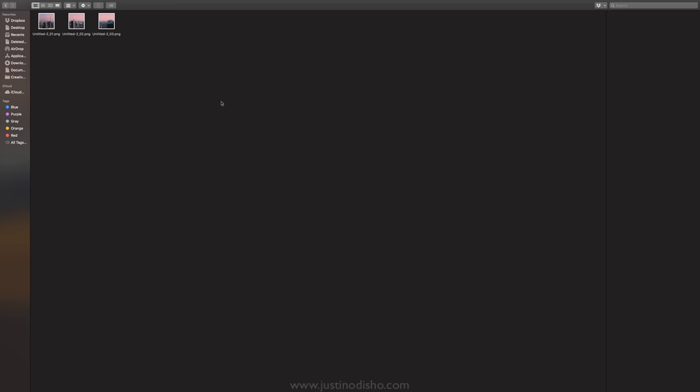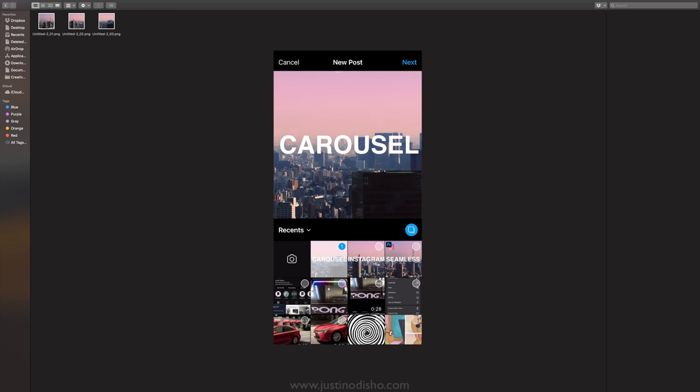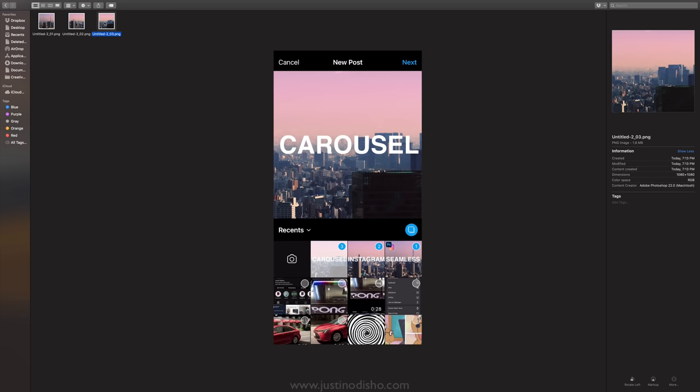Then I'll simply send those over to my phone or wherever I'm posting from and I will post those on Instagram in that order in a carousel, so image one two and three, and it'll post in a seamless carousel.